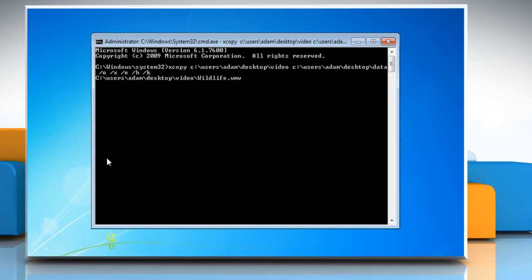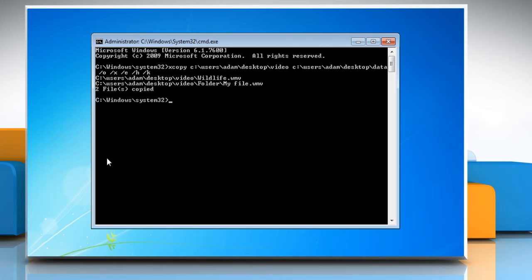For instance, the video demonstrates how you would copy the content of the video folder located on the desktop to the data folder right above it.